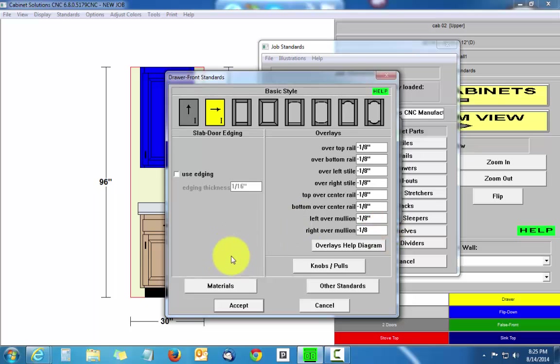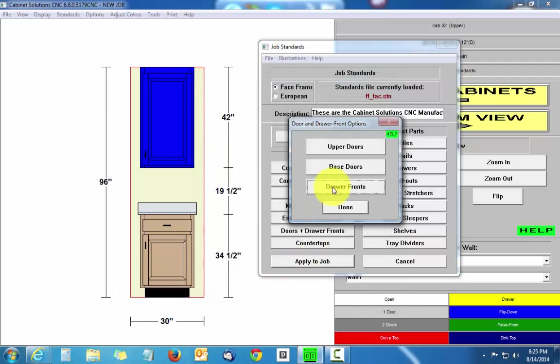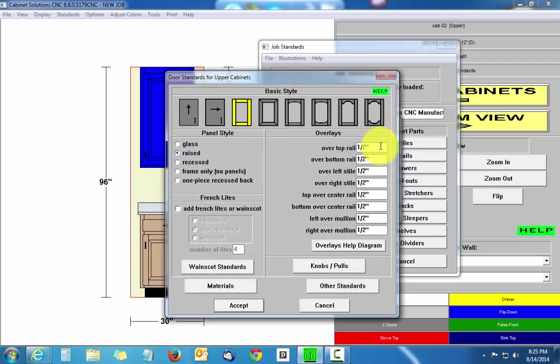And you may want more than an eighth-inch gap, but that's what I'm using here. Then I'll go to upper doors and do the same thing.